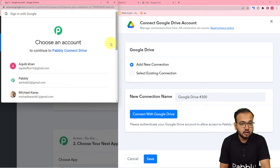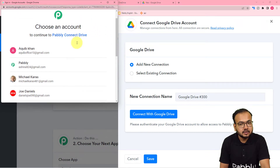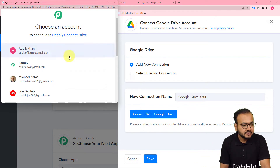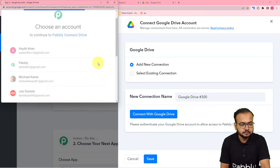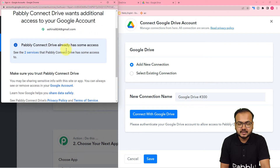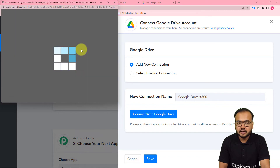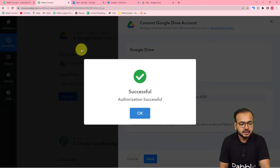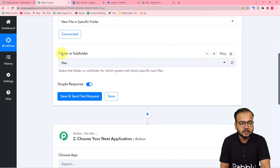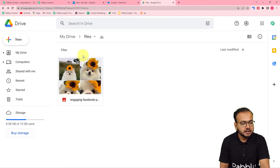Click on connect with Google Drive and it will bring you to the login window. Since I have already logged in, it is asking me to select the Google account by which you are accessing that drive. Select the Google account, then provide some additional access and just click on continue. You will be connected with Google Drive — the authorization is successful. Now it is asking for the name of the folder or subfolder.